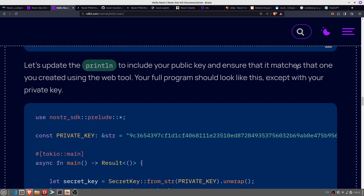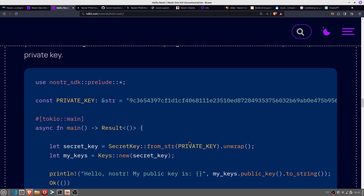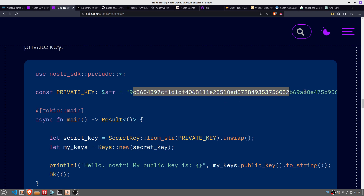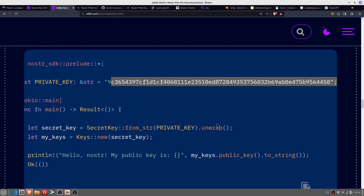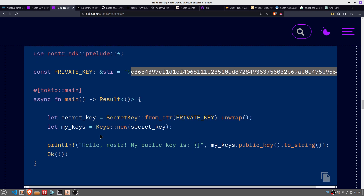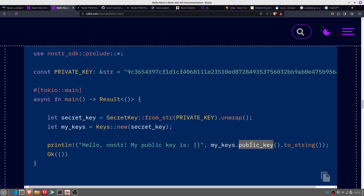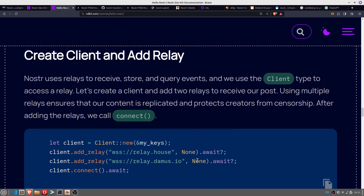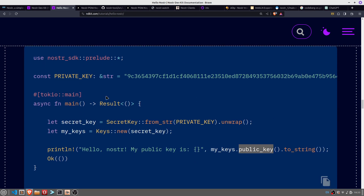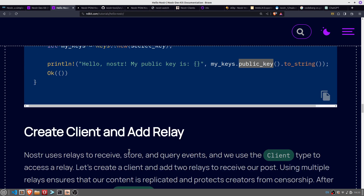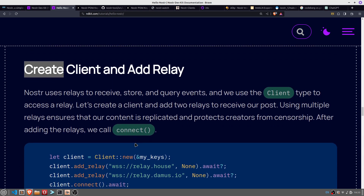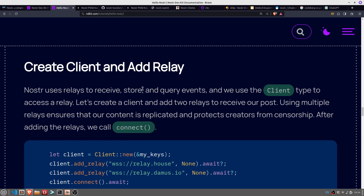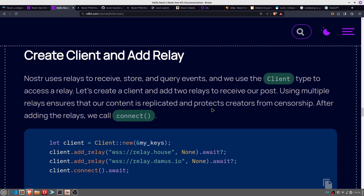Update print line to include your public key and ensure that it matches the one you created using the web tool. Your full program should look like this, except with your private key. Just paste in your private key there. So my keys is the pair of keys — the public and private key — so you do my_keys.public_key and that's going to print out the public key. First time you run it, create a client and add a relay. All that's doing is generating your keys and printing your public key.